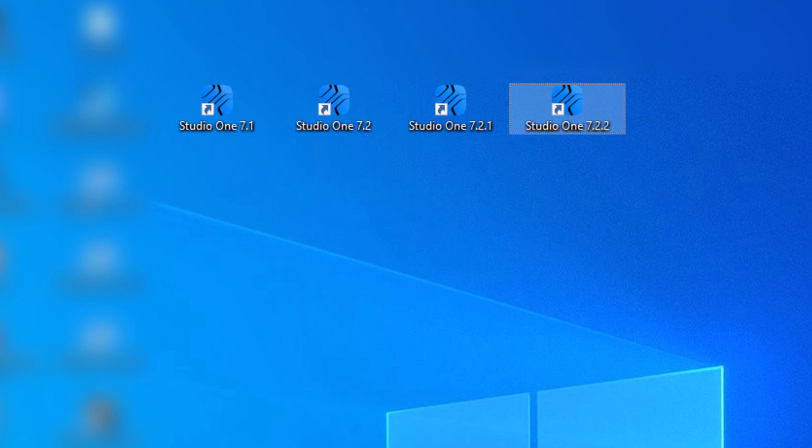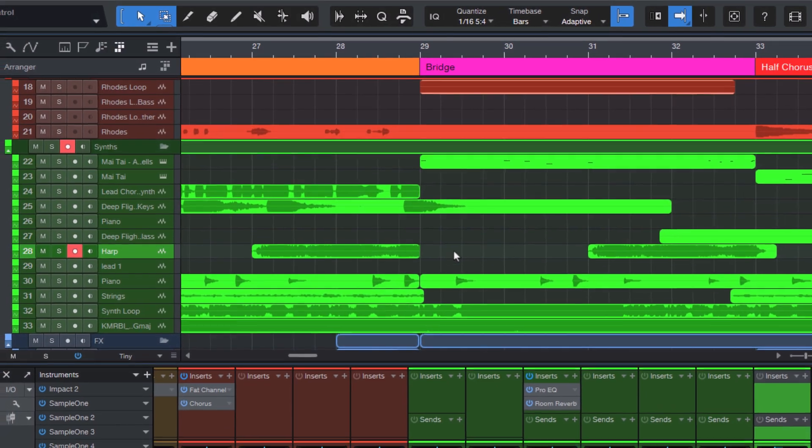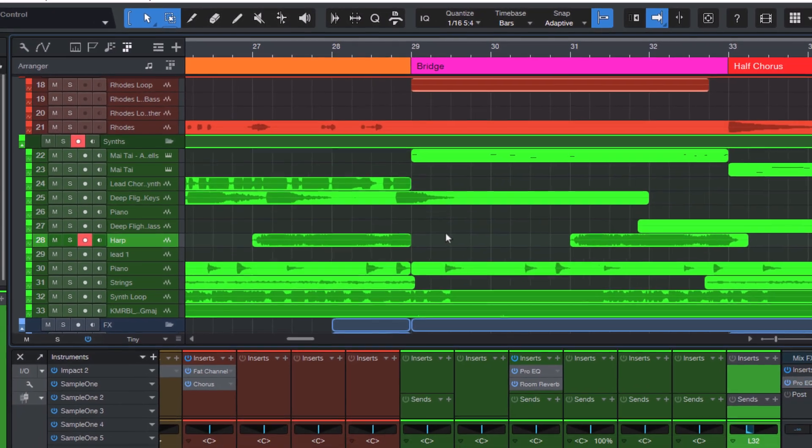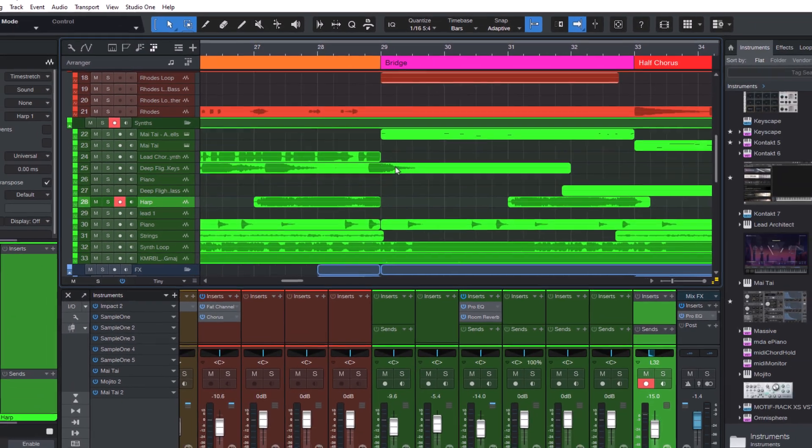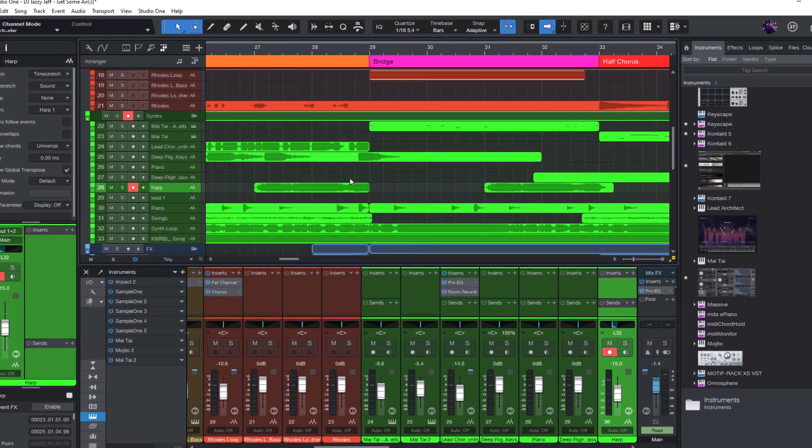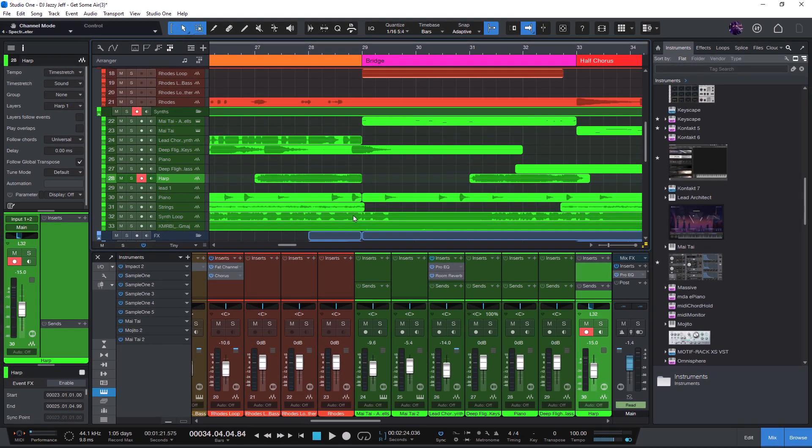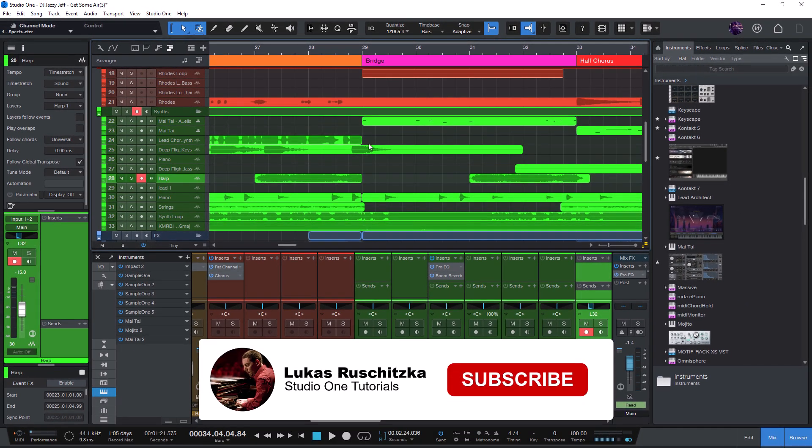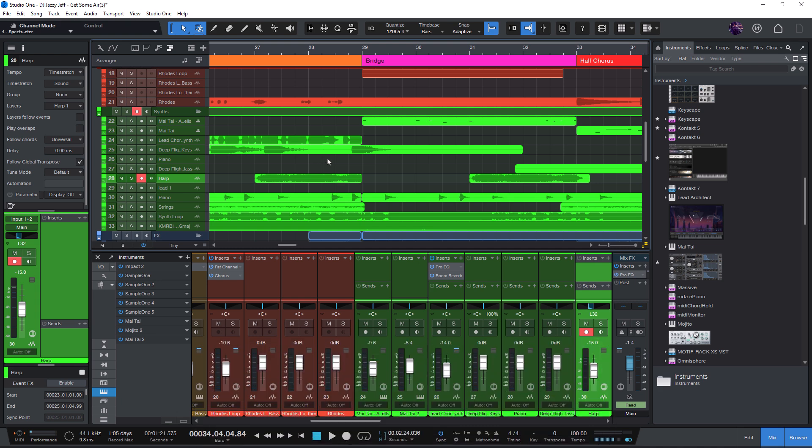So if you're worried about updating, just install the update to a new folder. That's everything I wanted to share with you today. If this video was helpful, don't forget to like and subscribe for more Studio One tips and secrets. And feel free to share it with anyone who is unsure about updating Studio One. Thank you so much for watching and I'll catch you in the next video.